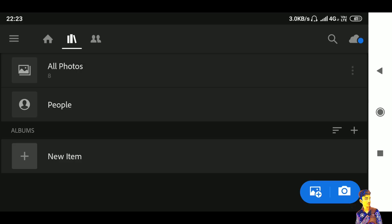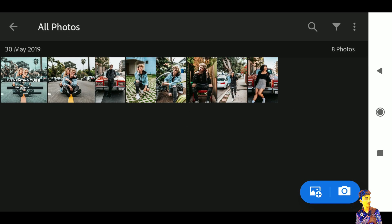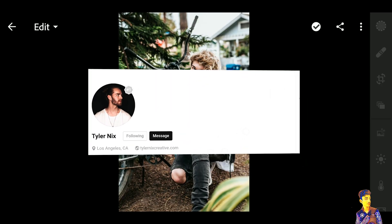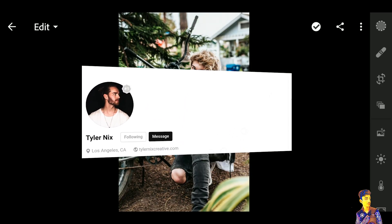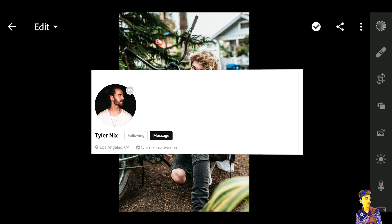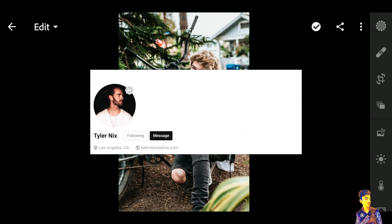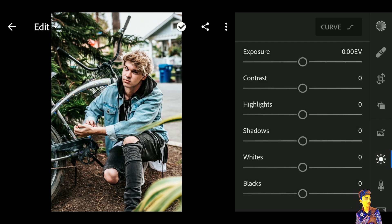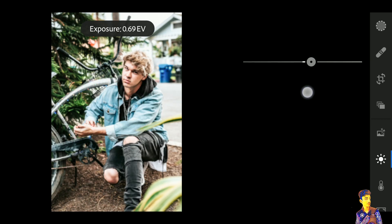Jump on the Lightroom app. I am using this photo — I'm picking this photo from Unsplash.com. This photo is by Tyler Nix. First, click on the Exposure tab.